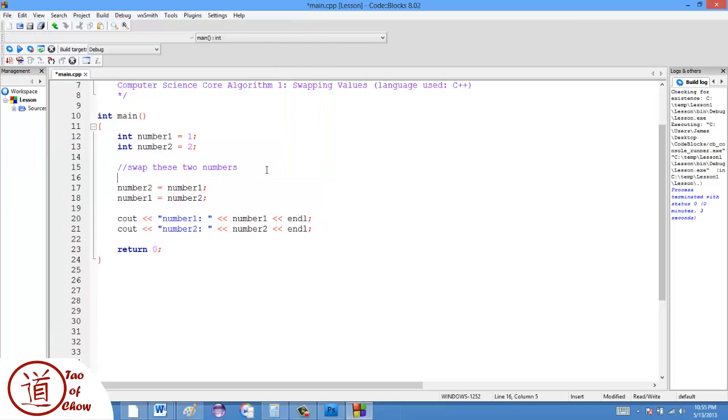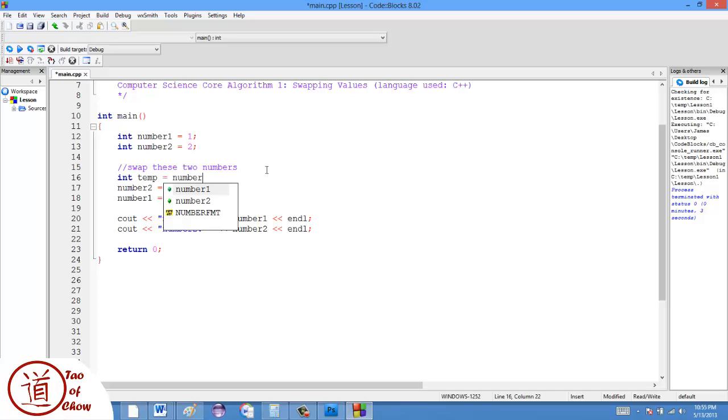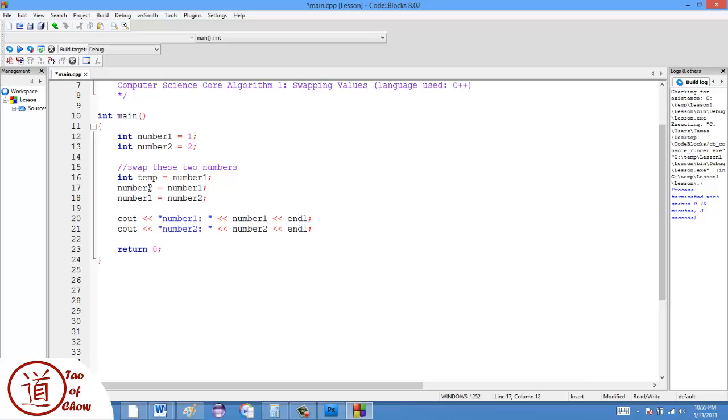The way we do this is we introduce a temporary variable. So I'm going to say int temp is equal to number one. And what that's going to do is it's going to store the value of number one so that when we overwrite it, it won't get lost.